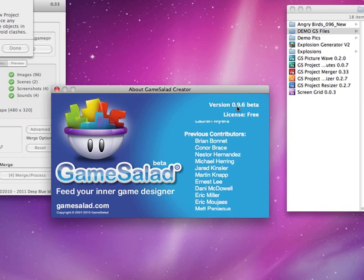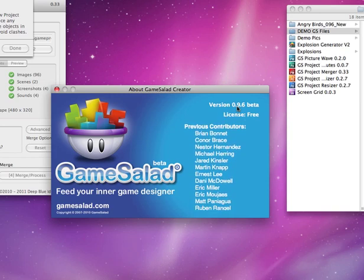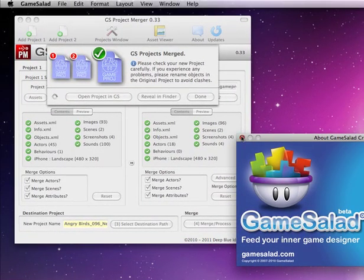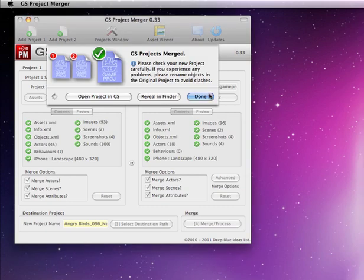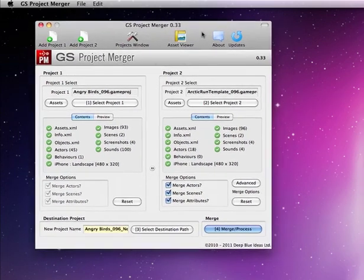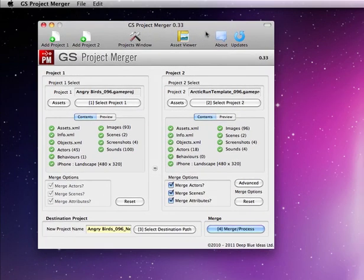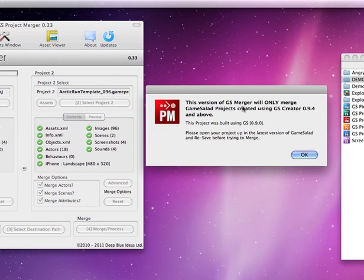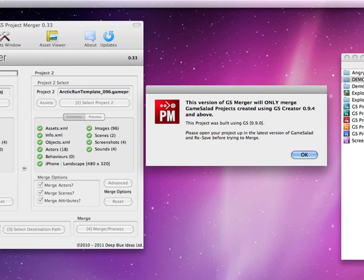And down to 0.94. One thing I will just point out while I am here is this version will not work with older versions of GameSalad. So for example, here's a Geowars one I did. It will now warn you that it has to be 0.94 or above to merge. Okay, so to work with the Geowars template I'd have to open it up first.